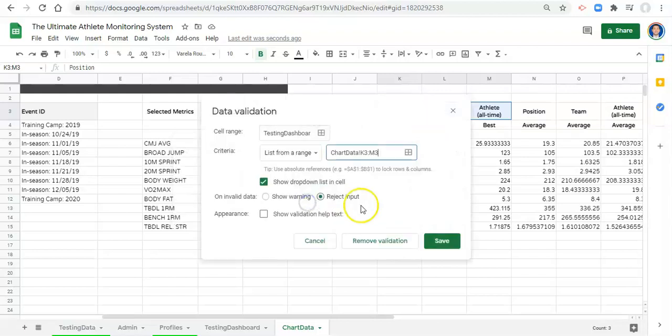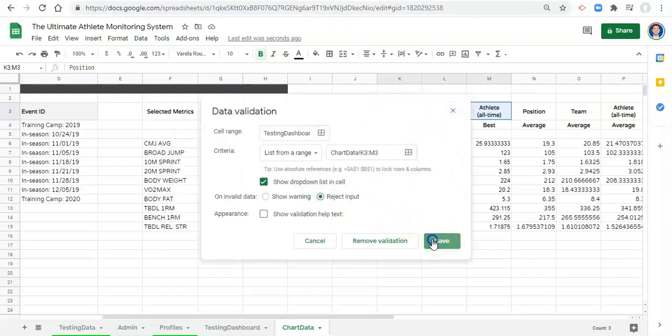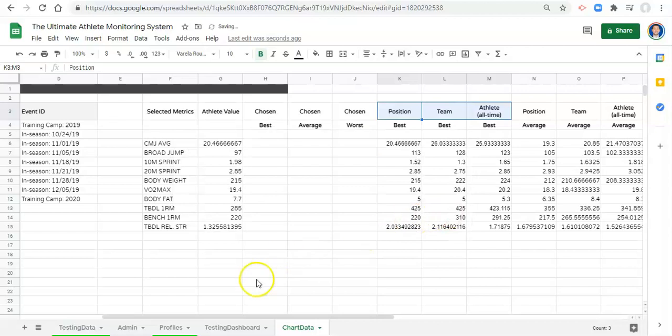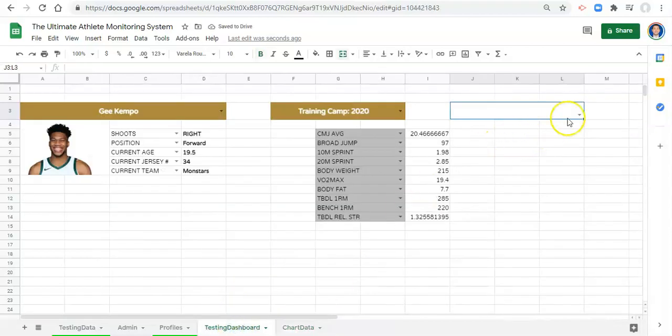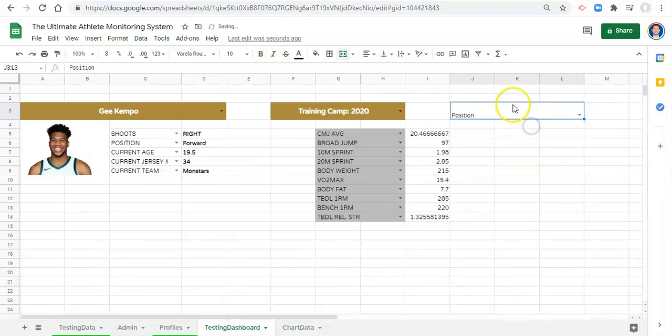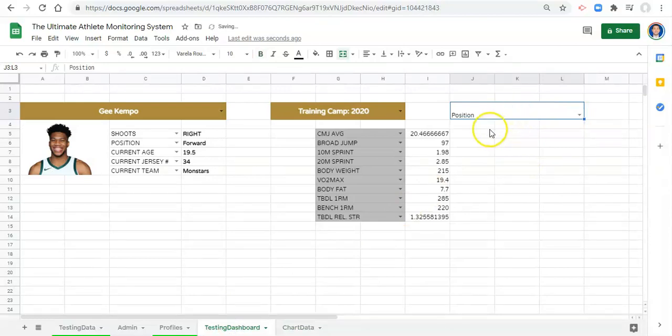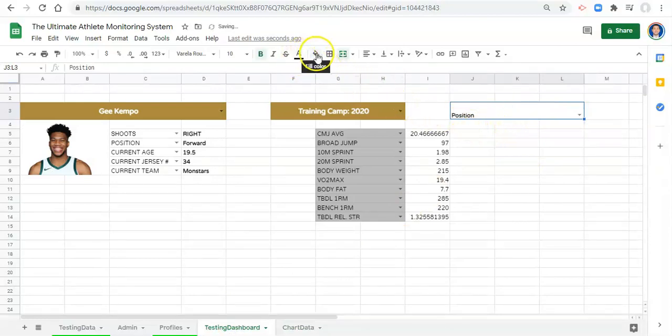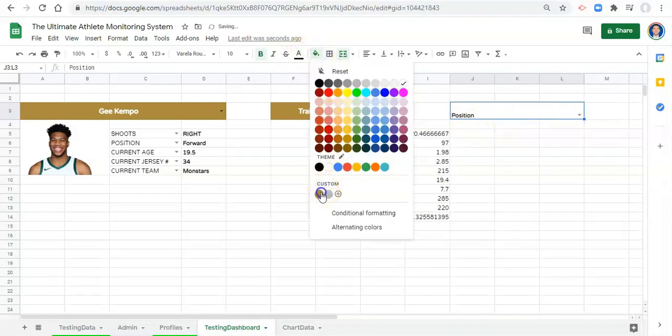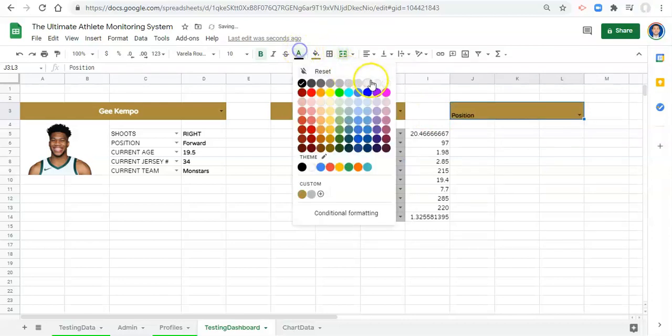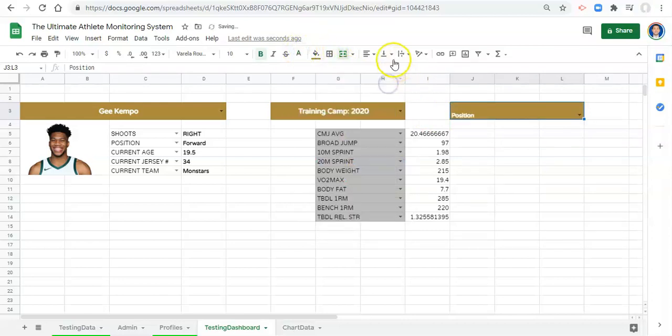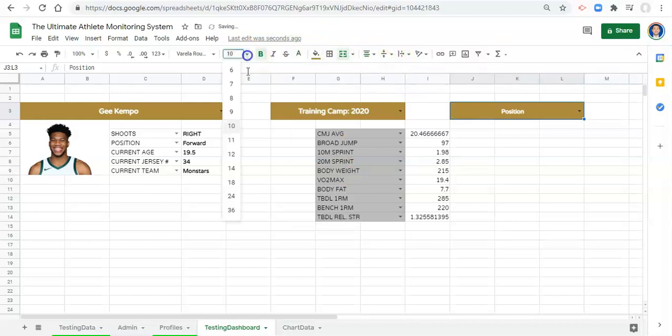Let's click okay and save. We'll go back to our testing dashboard and just check. Yep, we got some things in the dropdown. Maybe we just format it the same way that we did before with the other stuff. Gold background, white font, center line, vertically aligned, maybe it's a 12.